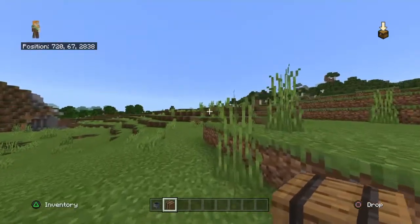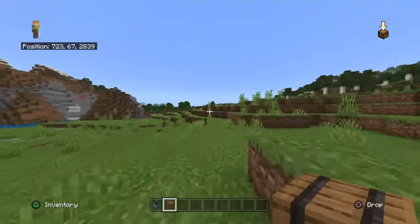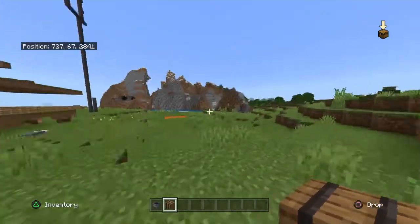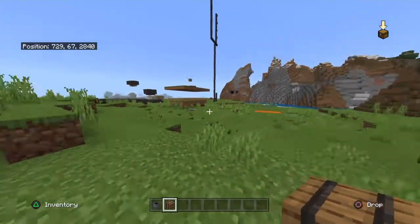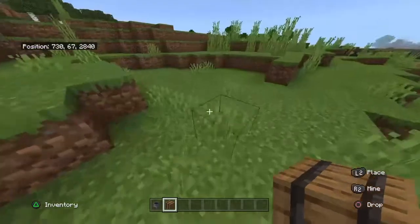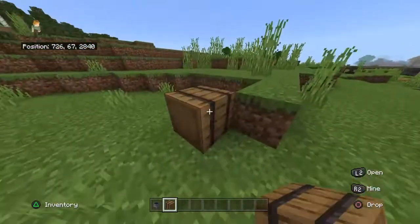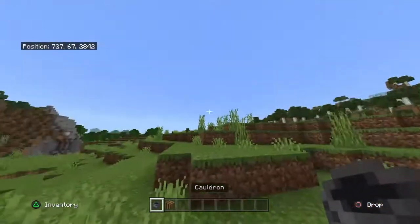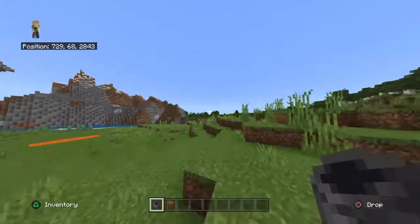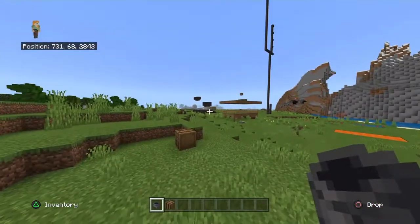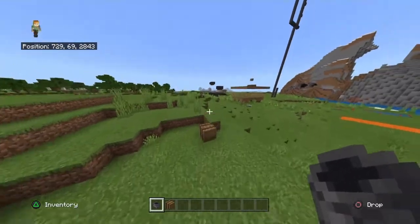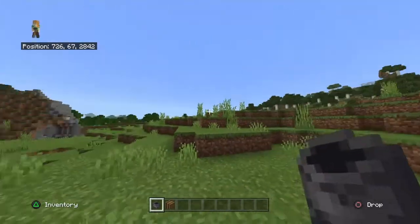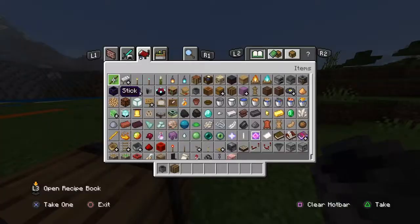Alright guys, so in today's video we're going to be looking at how you can dye things in Minecraft. Now, this is relatively new — I've never done it before. I just found out about it recently, and this is how you dye clothes.